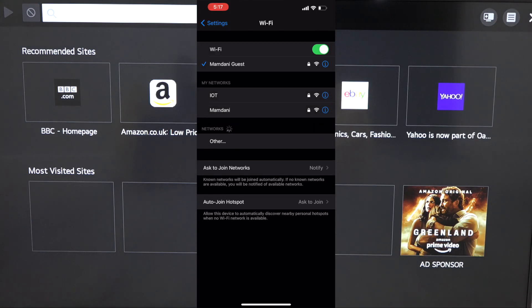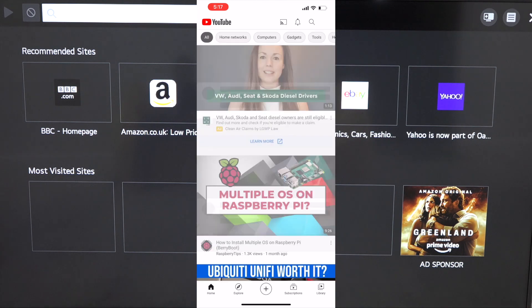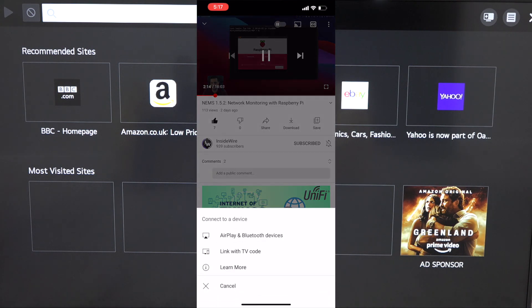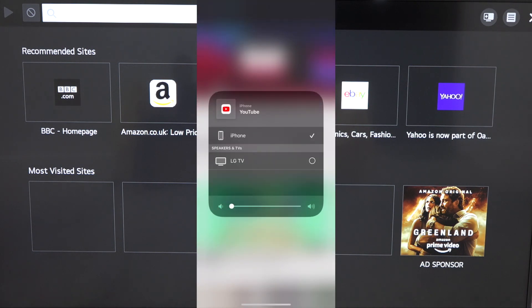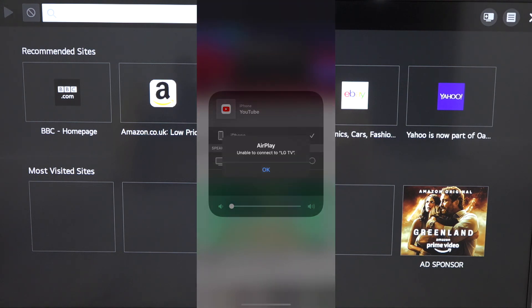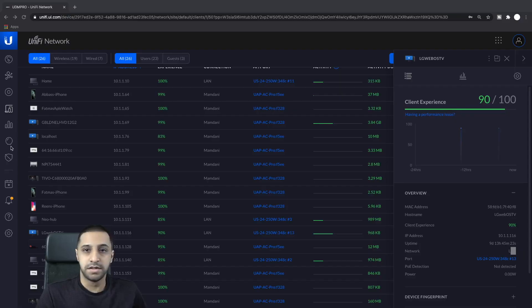Opening YouTube, going to Subscriptions, opening a video, and trying to AirPlay — the LG TV does pop up in the AirPlay and Bluetooth list. But if I try to play it, after a moment it says it's not able to play. We need to make one more change, and then we should be able to play on the TV. As you can see, it says 'Unable to connect to LG TV'.